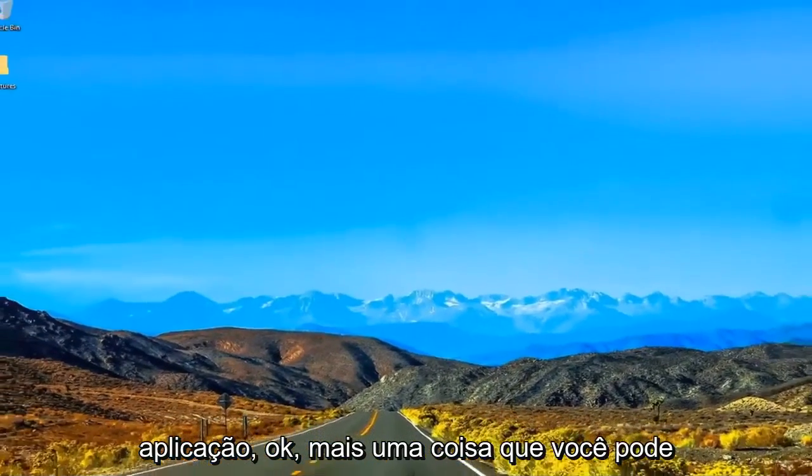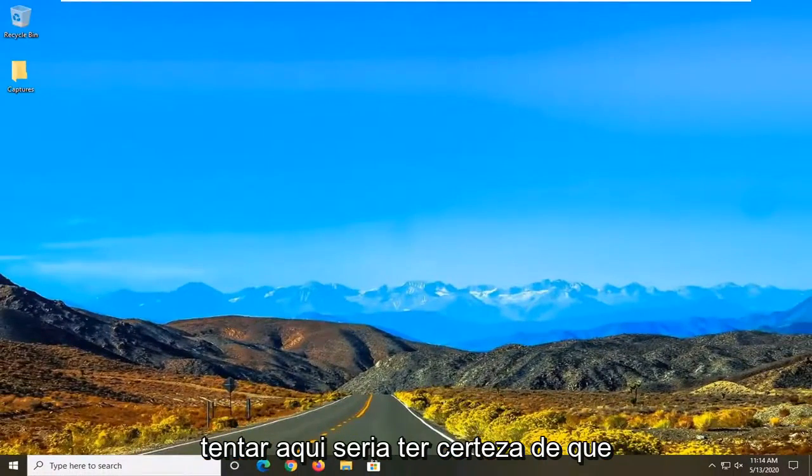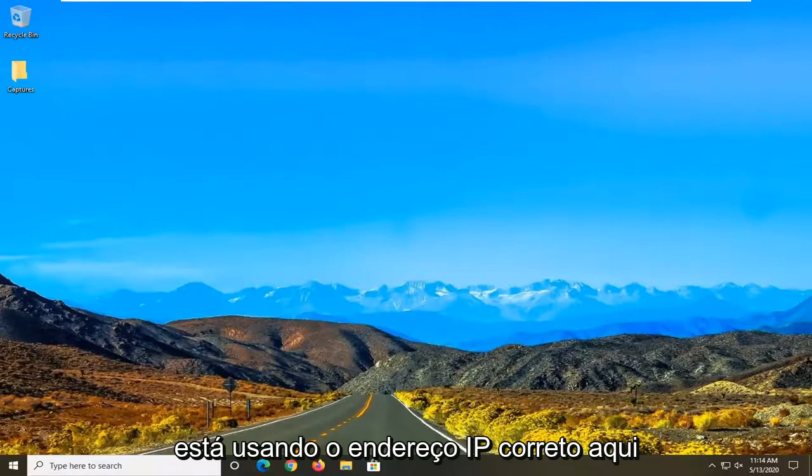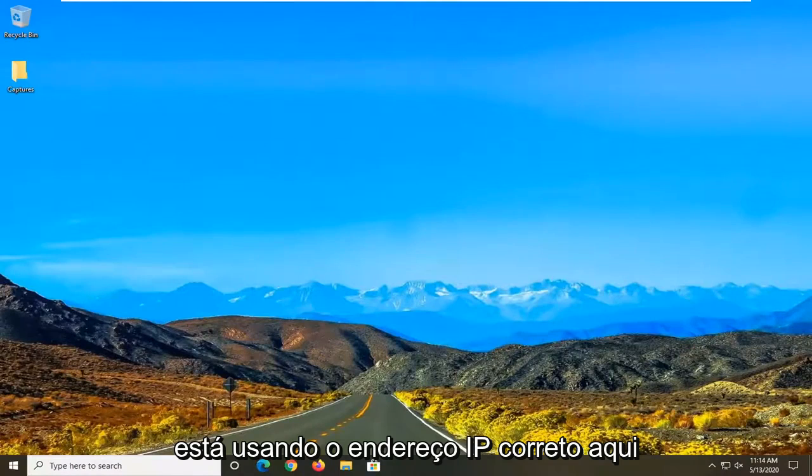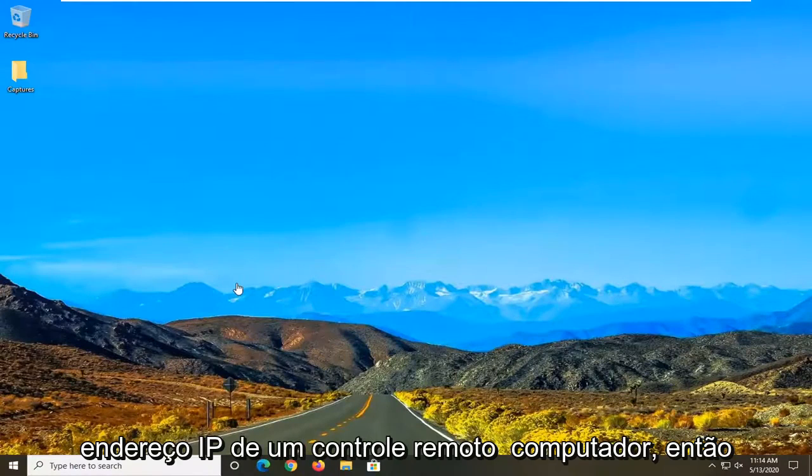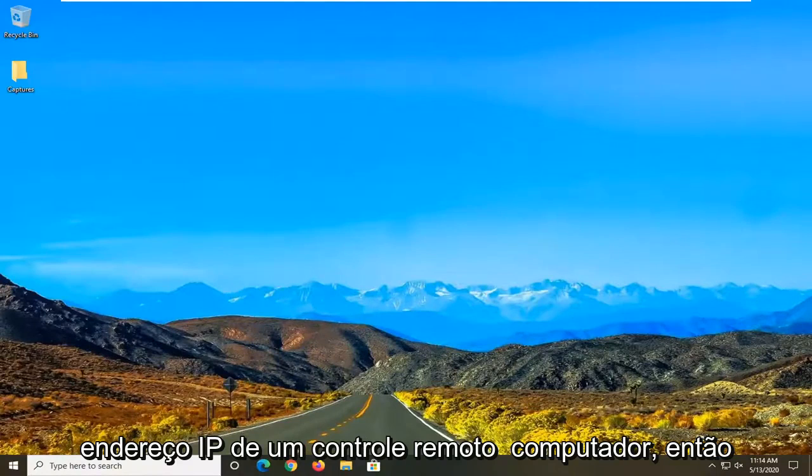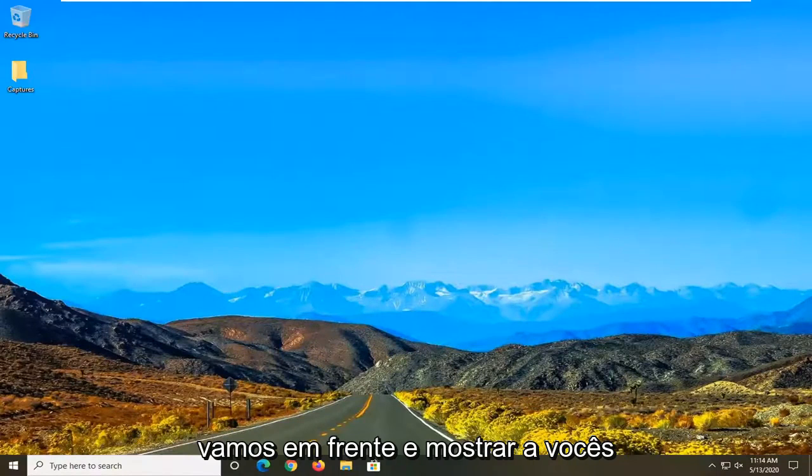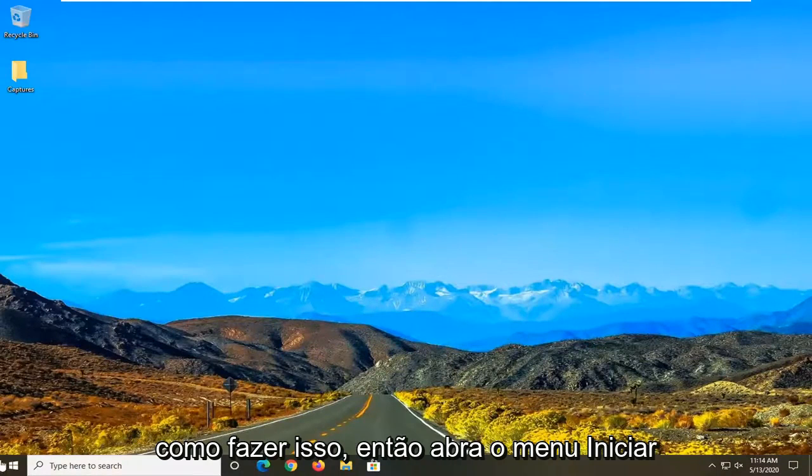One further thing you can try here would be to make sure that you are using the correct IP address. And you want to make sure it's the same IP address as the remote computer. So we're going to go ahead and just show you guys how to do that.